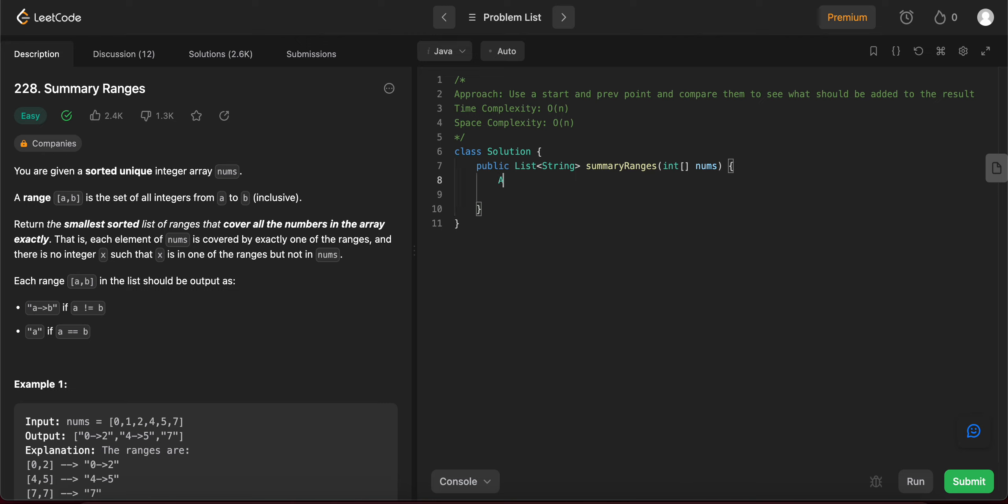The first thing you need to do is actually create an array list that needs to be returned. Let's call it result.